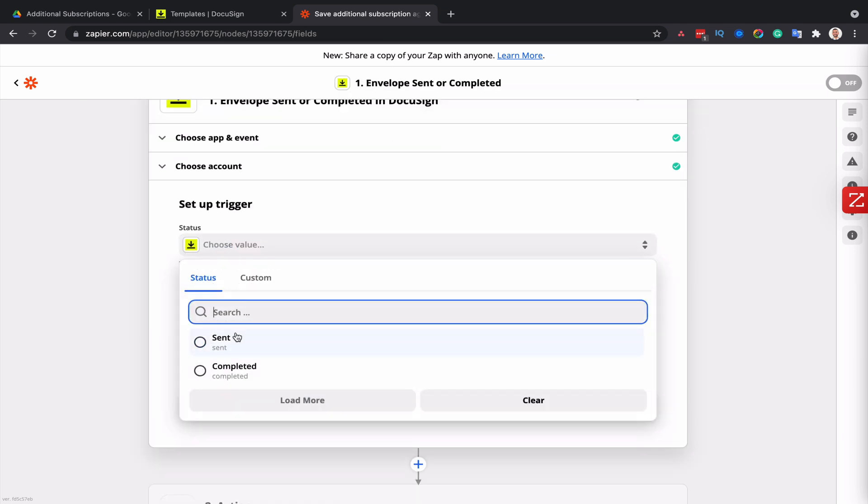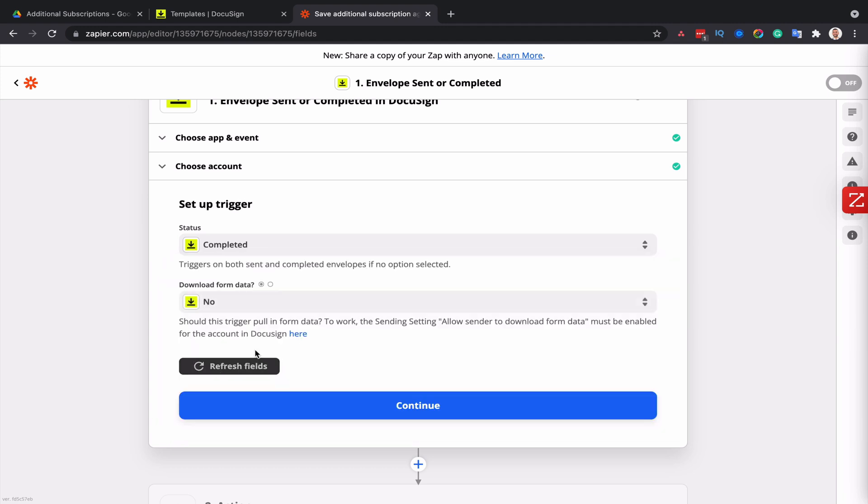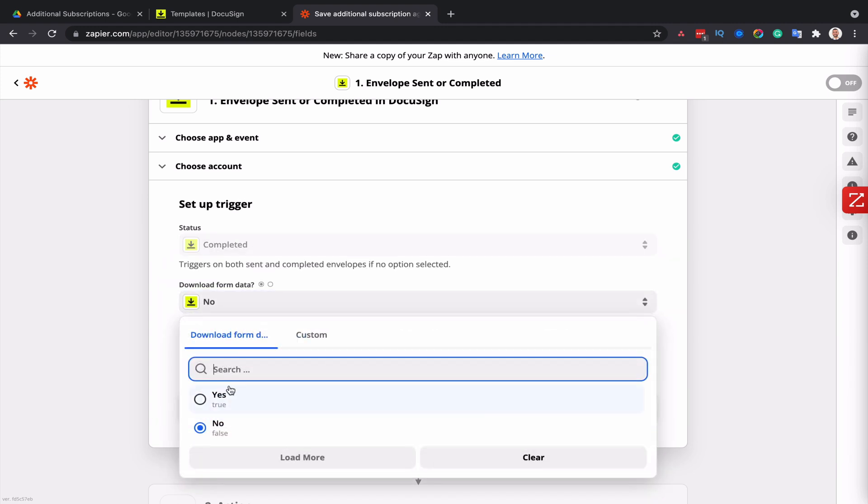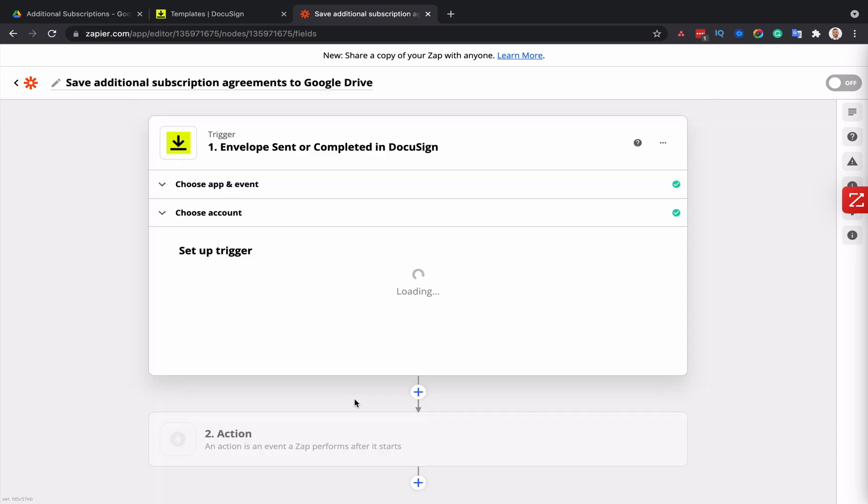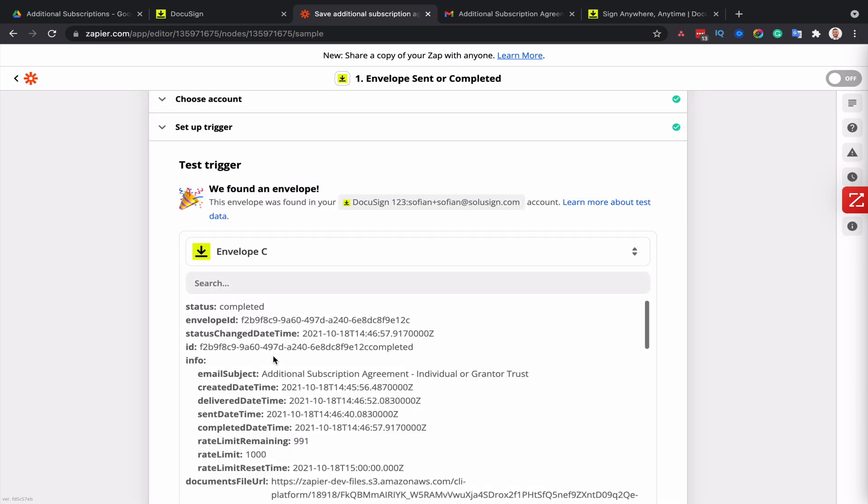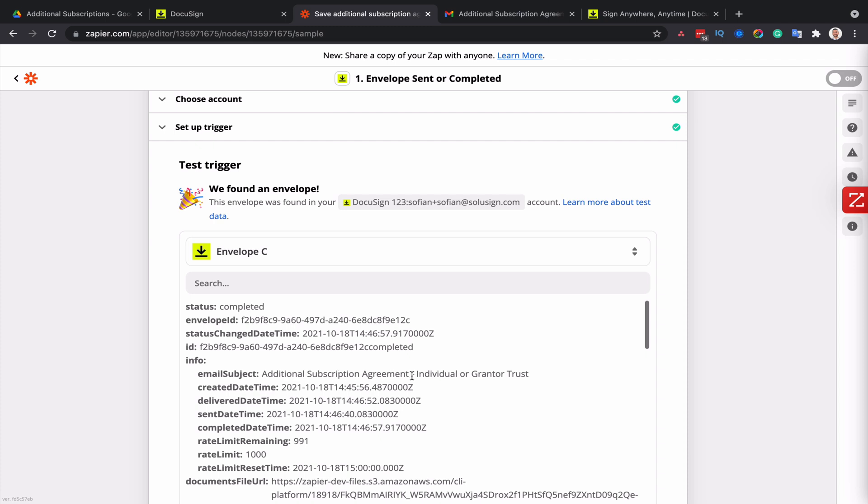For the status of the envelope, I only want this to be, I only want the document to be saved once the document is completed. So I'll select completed and download form data. I'm going to set this to yes. Then I'll click on continue. We can see it's found an envelope called additional subscription agreement. I'm going to click on continue.